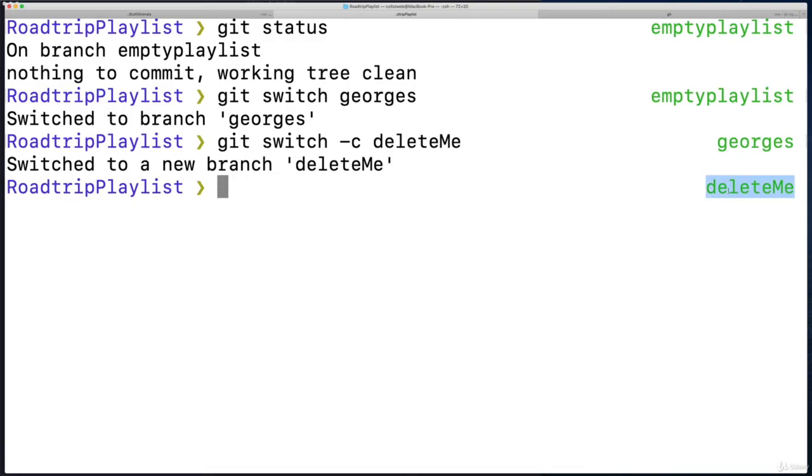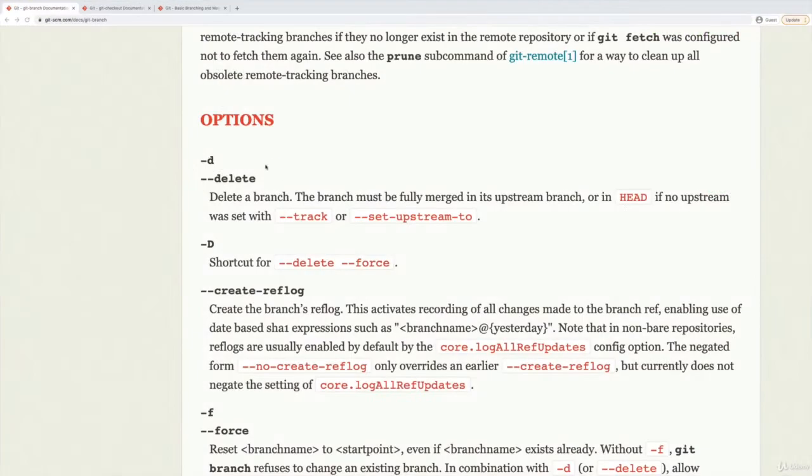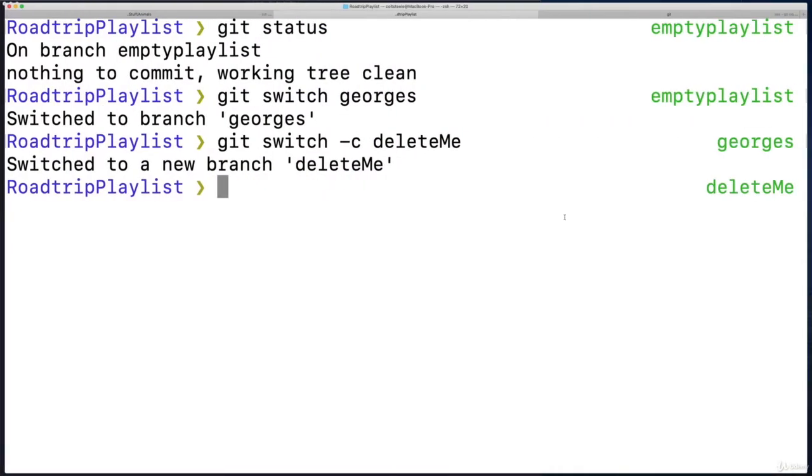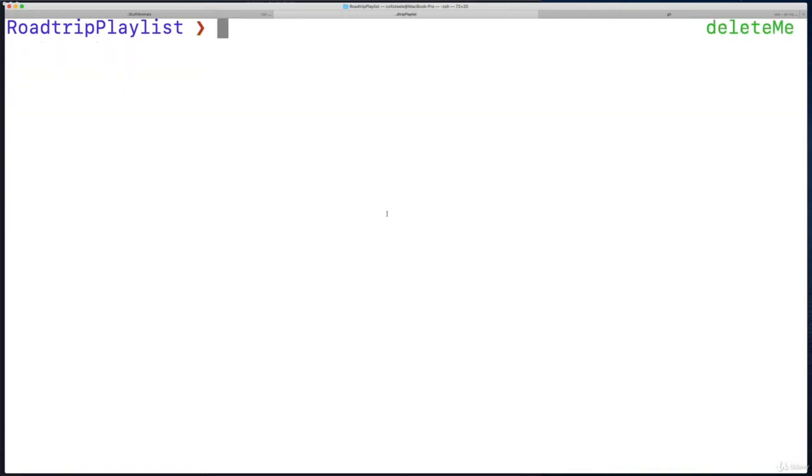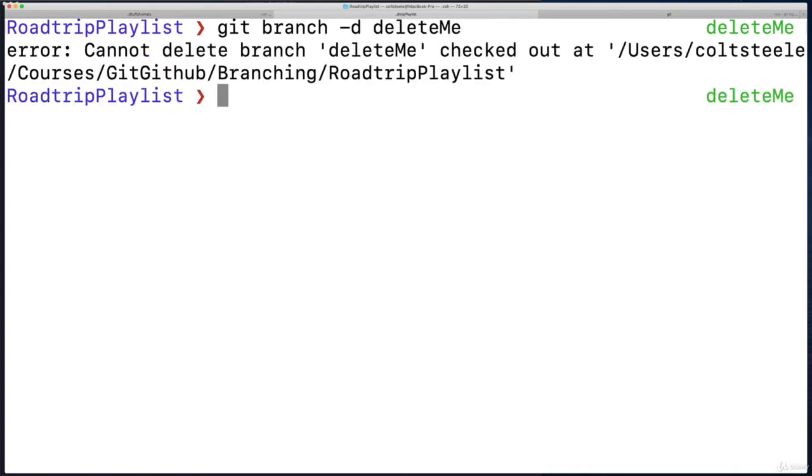And to delete it, I use the -d option on git branch. So let's try it: git branch -d, and then I specify the branch to delete, which is deleteMe. I'm going to run into a problem. I can't delete the branch I'm checked out at. So the one that I'm viewing—I'm on deleteMe—I can't delete it. So if I switch branches,